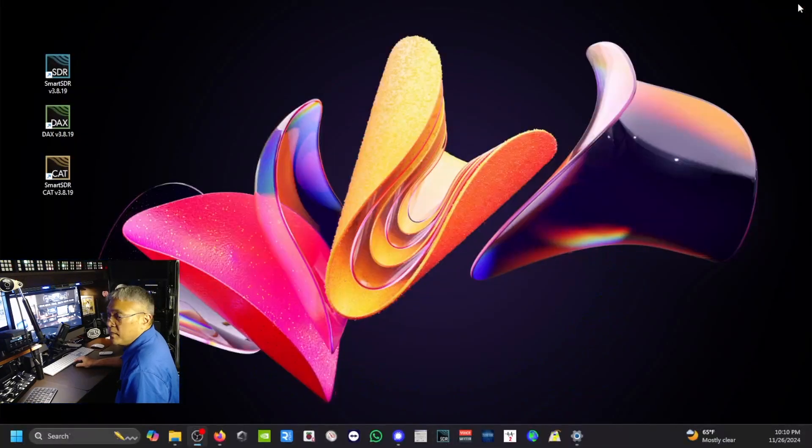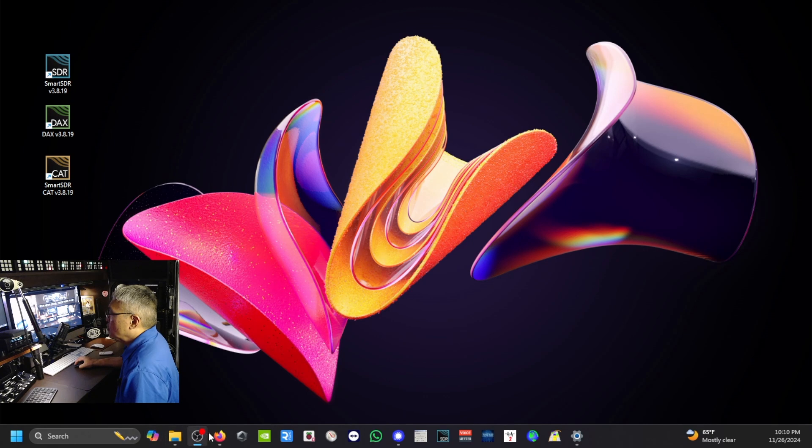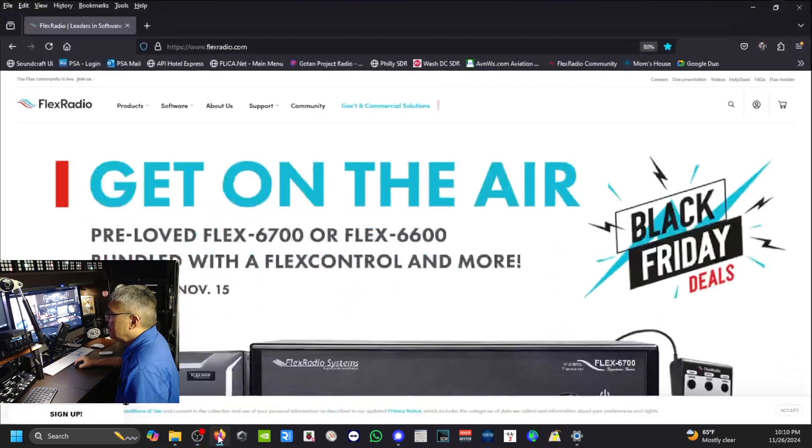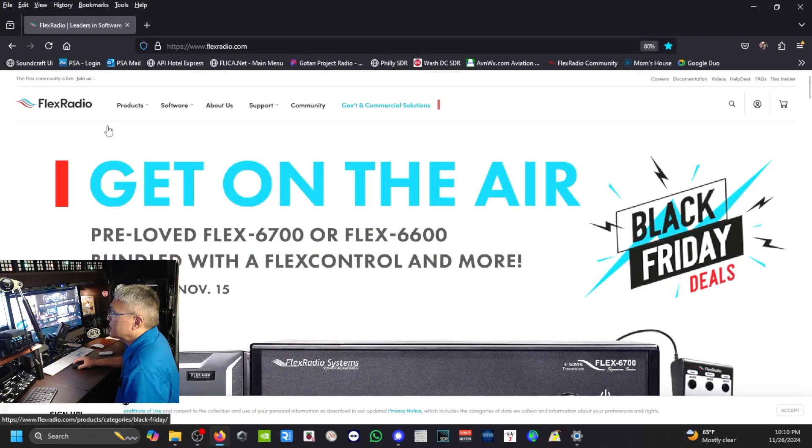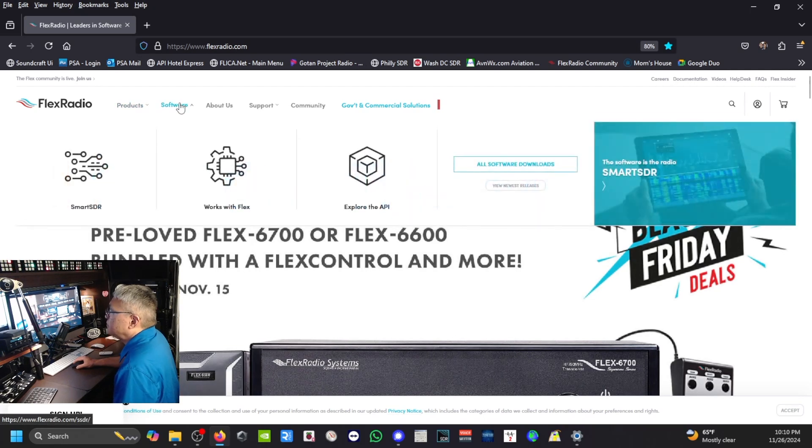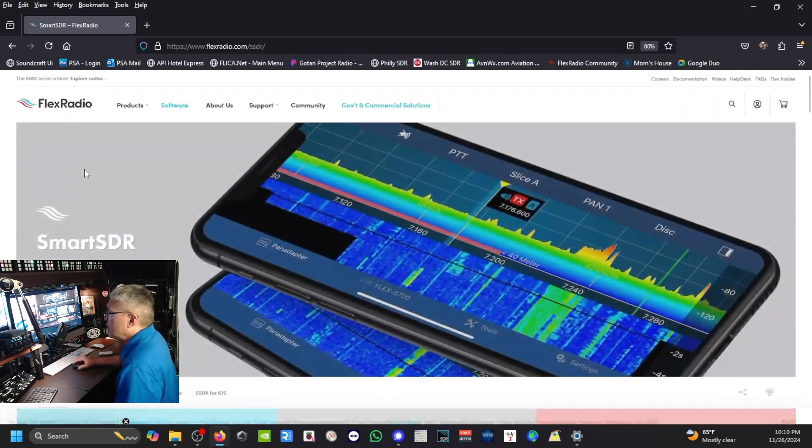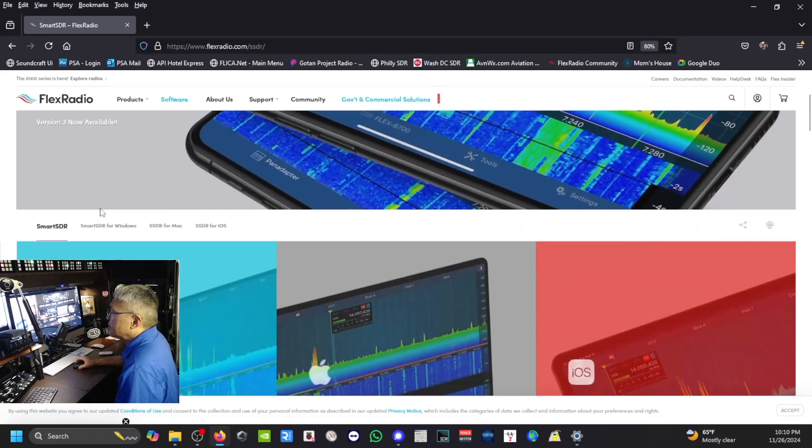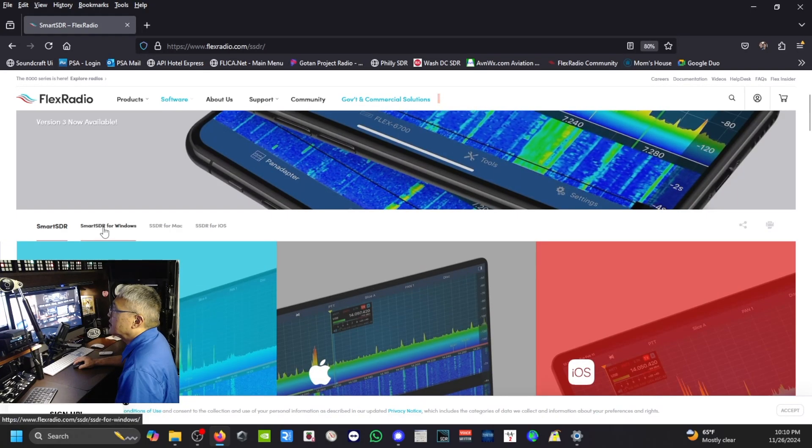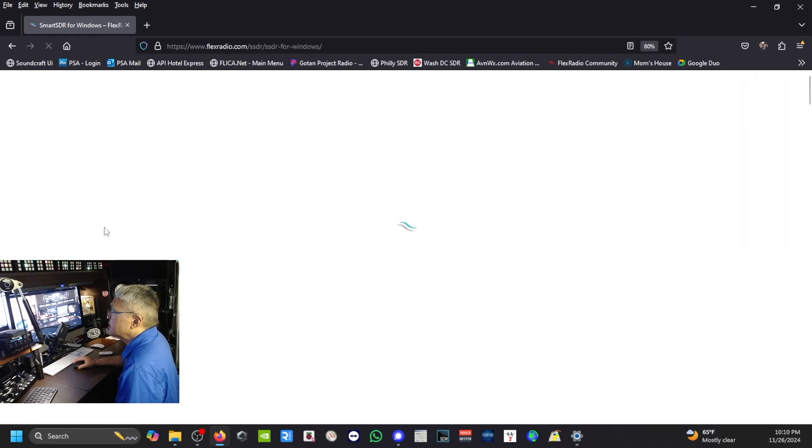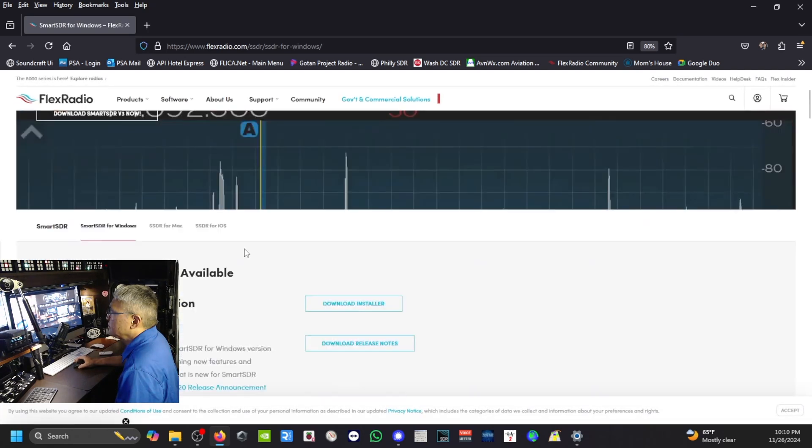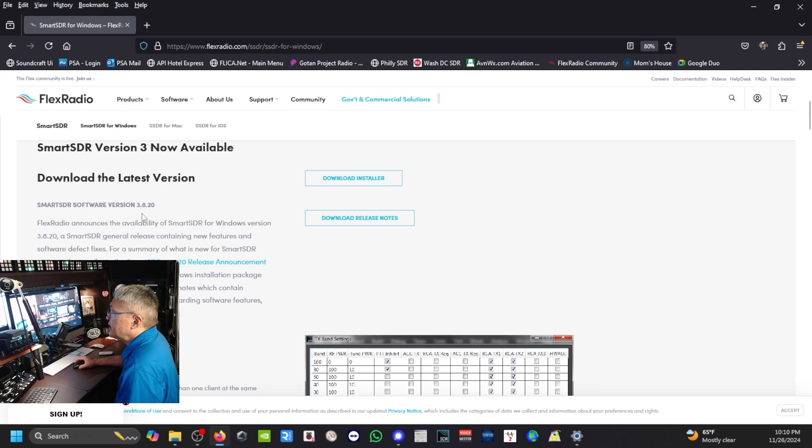Alright, so let me shut this down and show you where you get the update. You go to the Flex website, go to Software, SmartSDR. I'm running Windows here, so I'm going to look for the SmartSDR for Windows. Okay, here's the latest version 3.8.20.